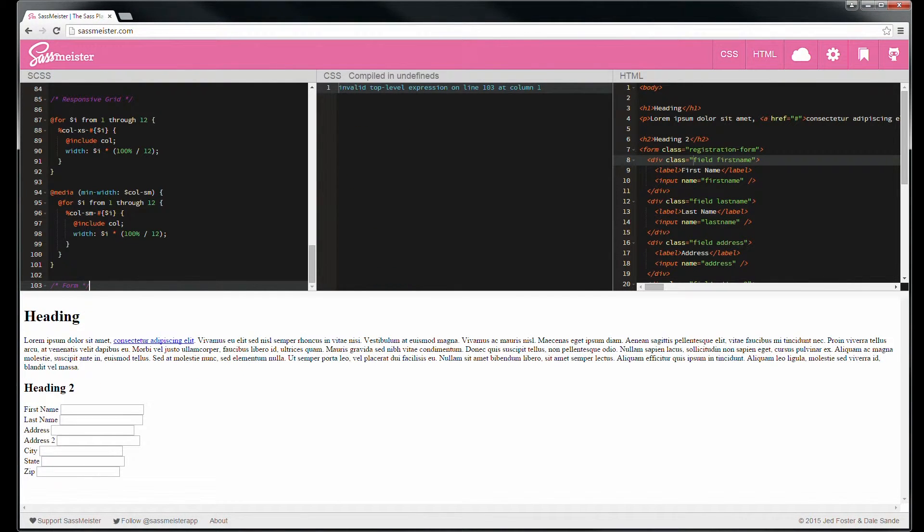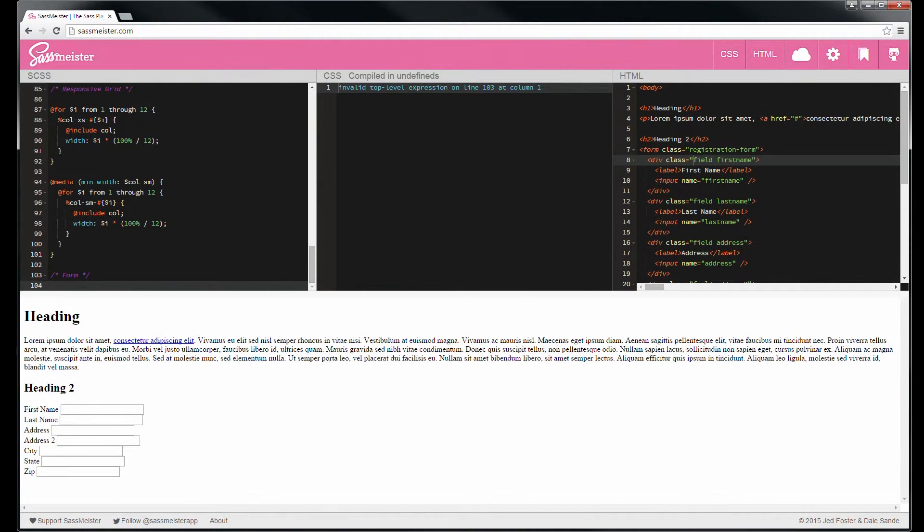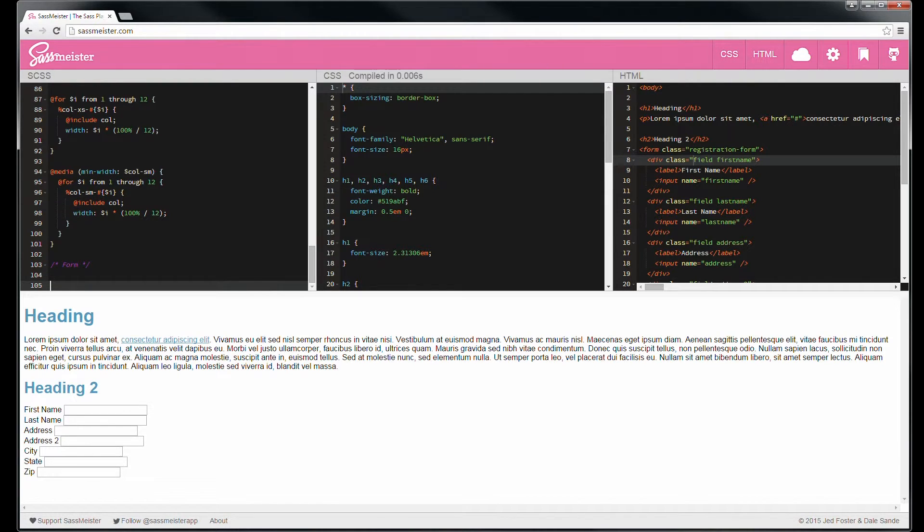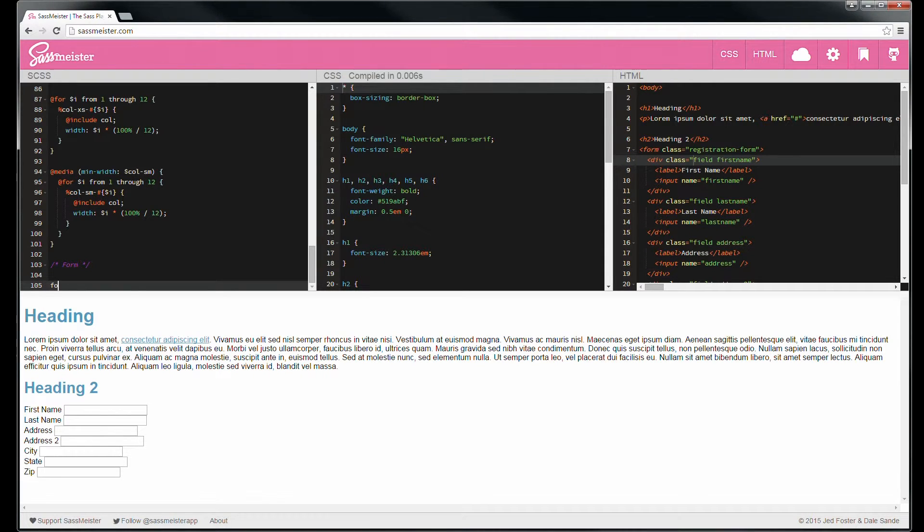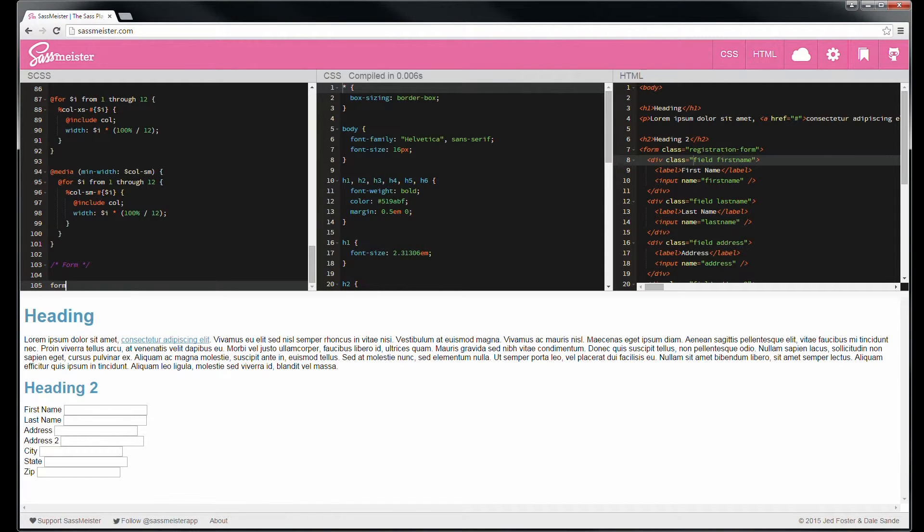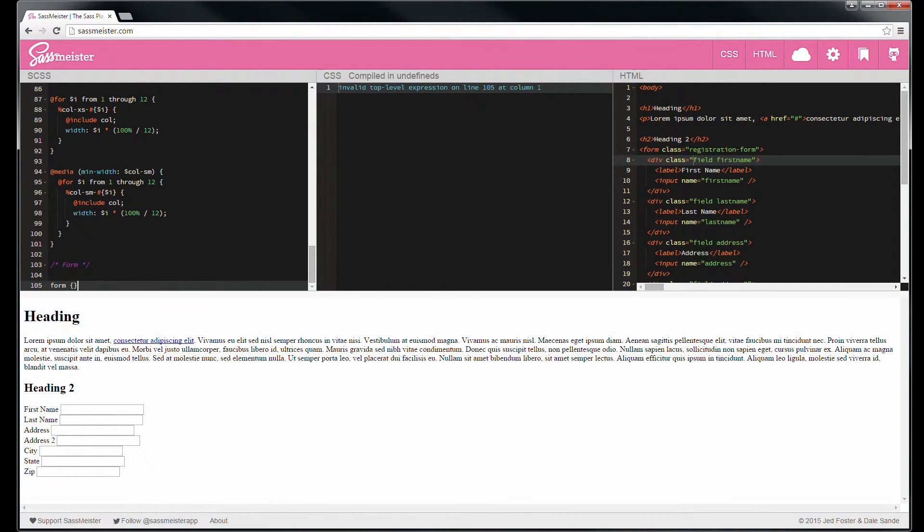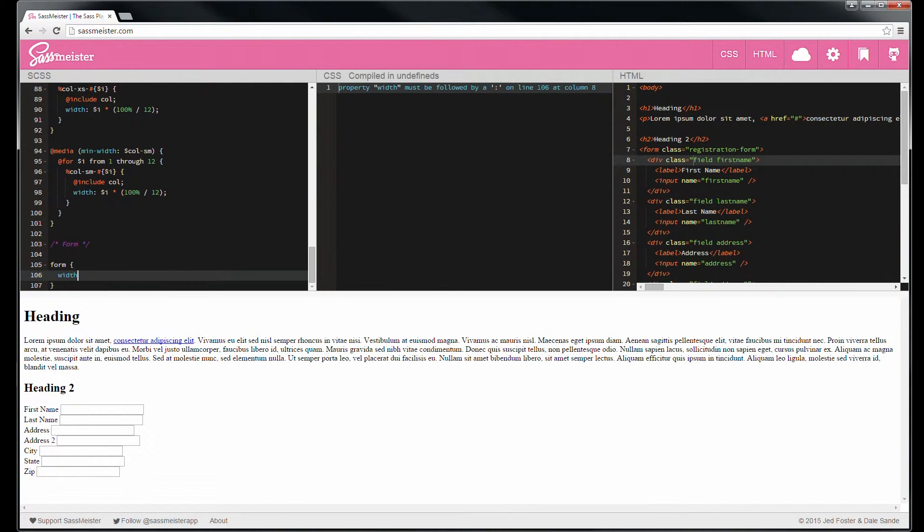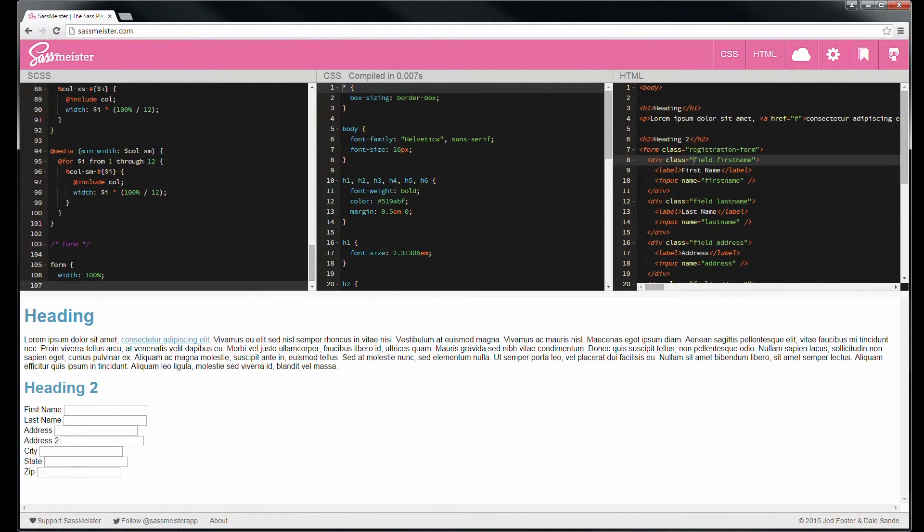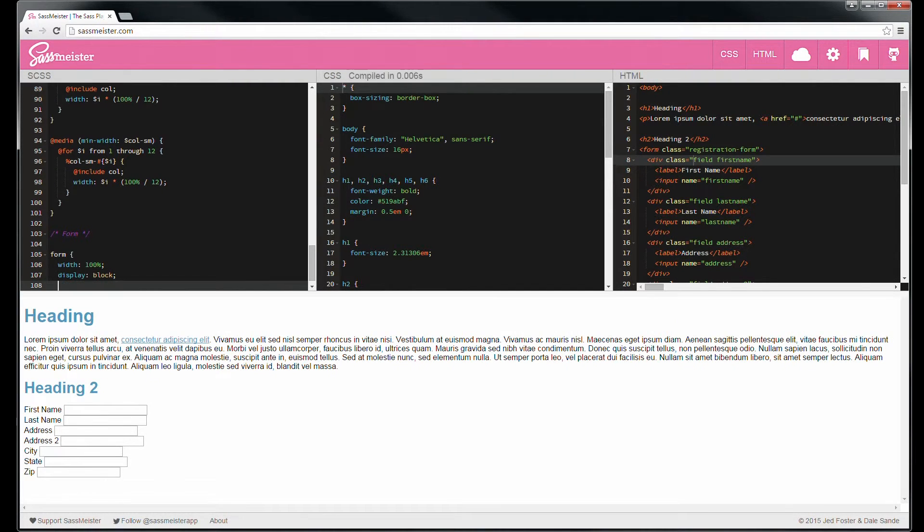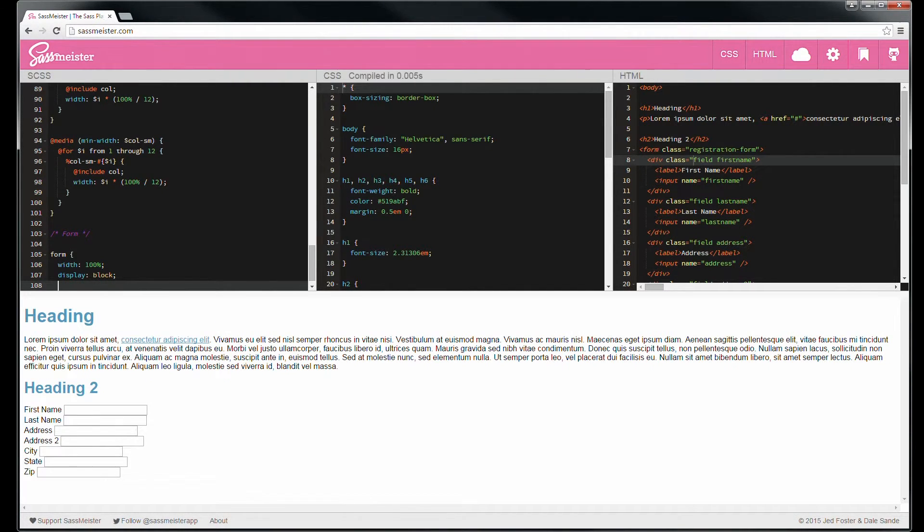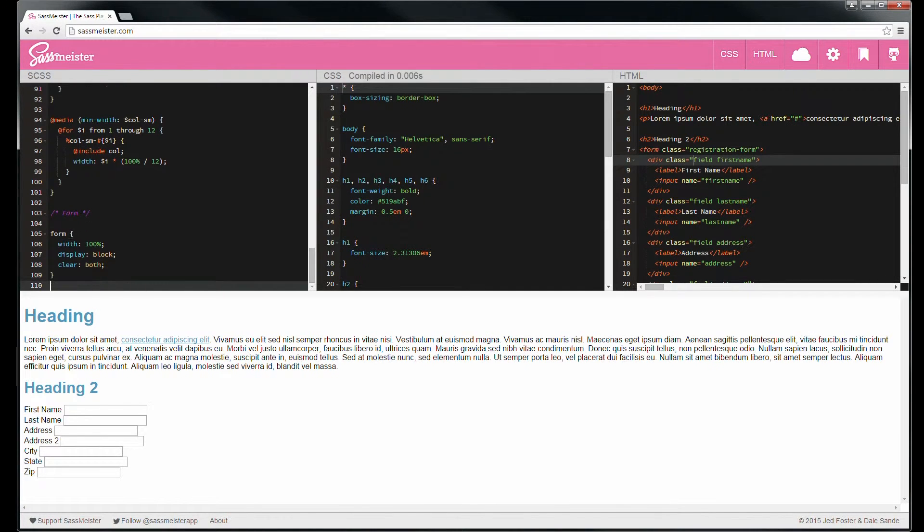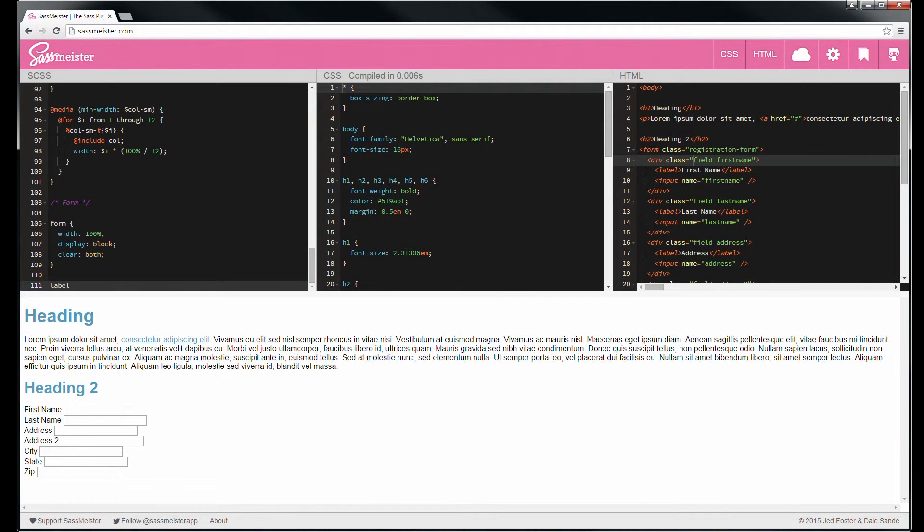Now let's meander on down here and start working with this form. So let's hit the big stuff. The form tag is going to be width 100% and display block. And for safety, let's clear both just in case there's more stuff around it.